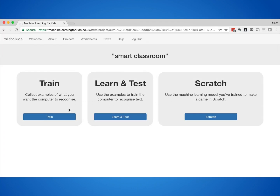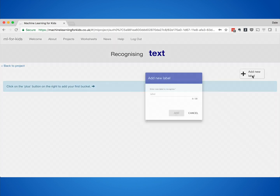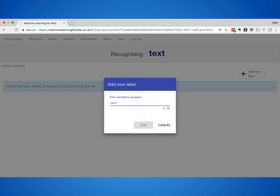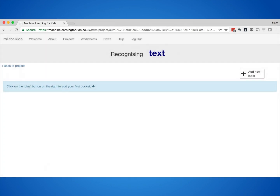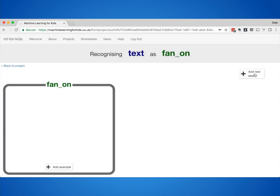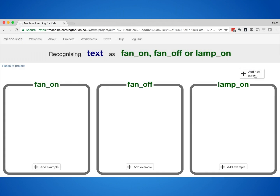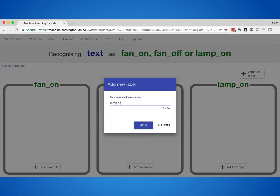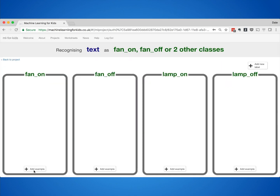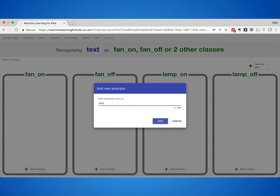To start with, a project to control a fan and a lamp by giving commands. There are four commands that this class wanted the computer to learn how to recognise: to turn a fan on, to turn a fan off, to turn a lamp on, and to turn a lamp off. That meant they needed to collect examples of how you would ask each of those four commands.